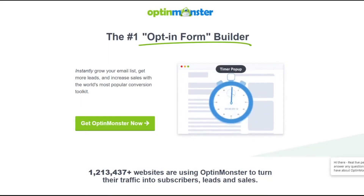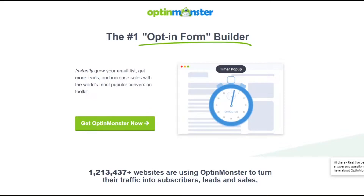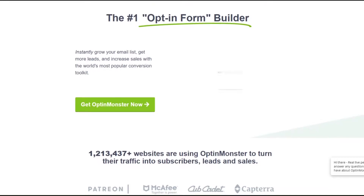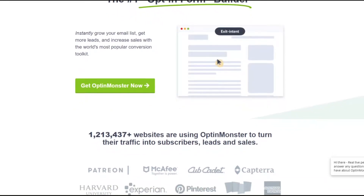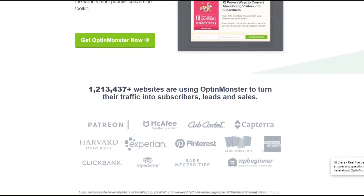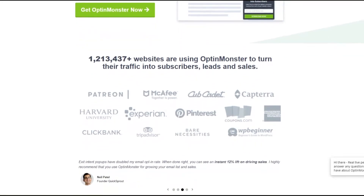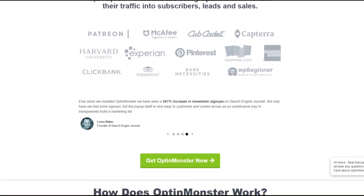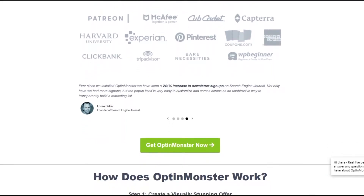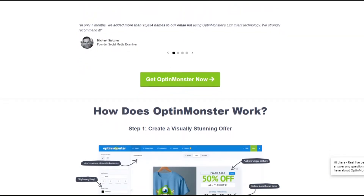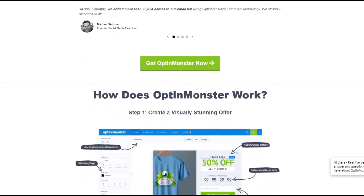Number one on the list is the OptinMonster PPC SaaS Landing Page. The OptinMonster team made this page to target users looking for an opt-in form builder via their PPC advertising campaigns. What makes this an excellent example is the simplicity of the design — users can see all the information they need above the page fold, including a compelling headline, a promising description, an animated GIF, and a call-to-action button. As a result, potential customers can make a decision quickly without scrolling down the page.